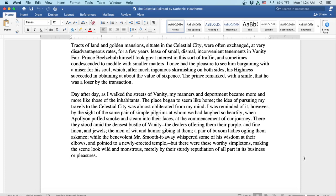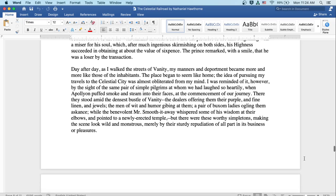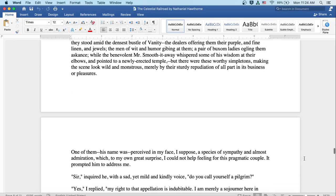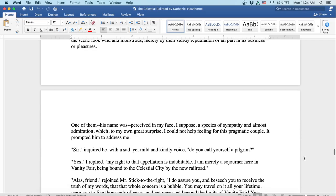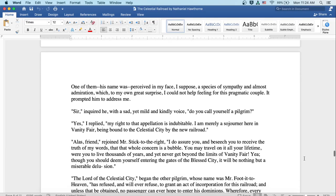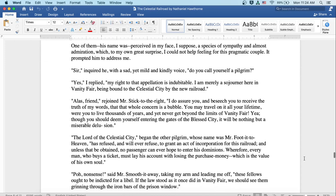There they stood amid the densest bustle of vanity, the dealers offering them their purple and fine linen and jewels, the men of wit and humor jibing at them, a pair of buxom ladies ogling them askance, while the benevolent Mr. Smooth-it-Away whispered some of his wisdom at their elbows and pointed to a newly erected temple. But there were these worthy simpletons making the scene look wild and monstrous merely by their sturdy repudiation of all part in its business or pleasures. One of them, his name was Stick-to-the-Right, perceiving in my face I suppose a species of sympathy and almost admiration which to my own great surprise I could not help feeling for this pragmatic couple, was prompted to address me.